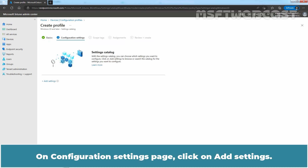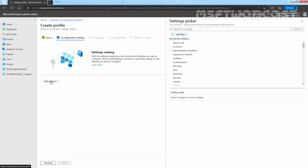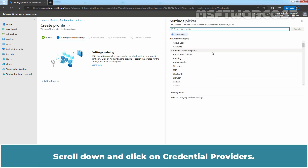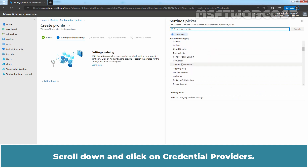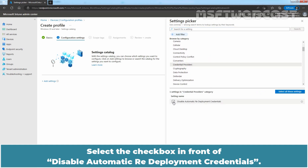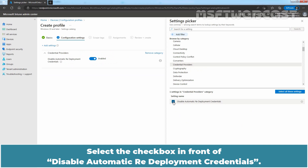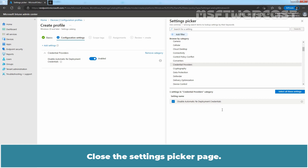On the Configuration Settings page, click on Add Settings. Scroll down and click on Credential Providers. Select the checkbox in front of Disable automatic redeployment credentials. Close the Settings picker page.